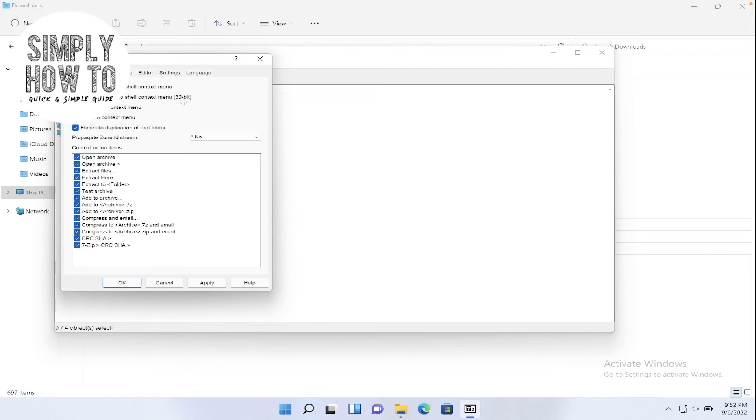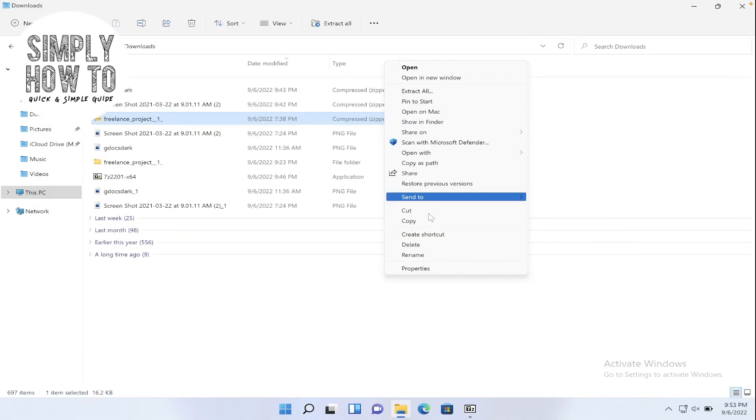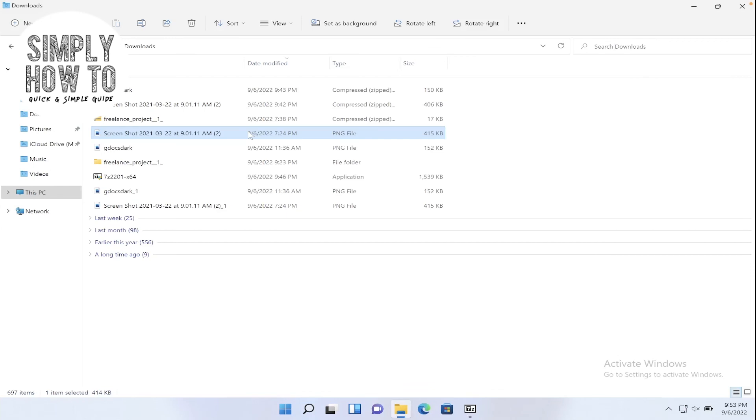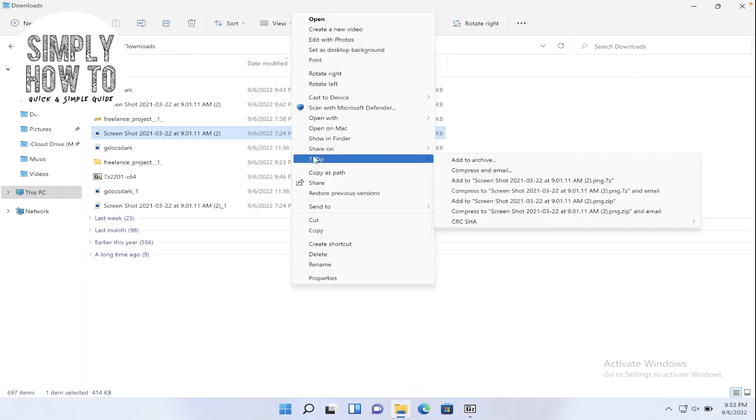And here is the option for the 32-bit version as you can see. So if we untick this and this and click on apply, there is no 7-zip menu. Tick them again, and now here is the 7-zip menu.